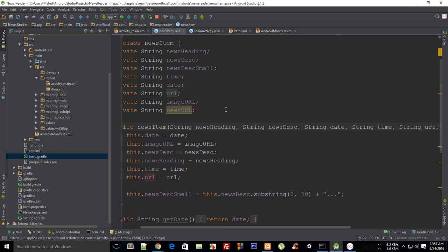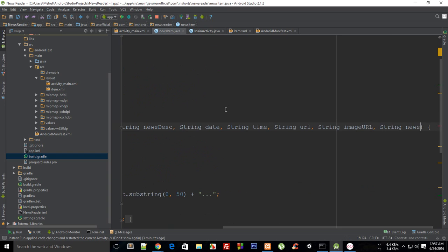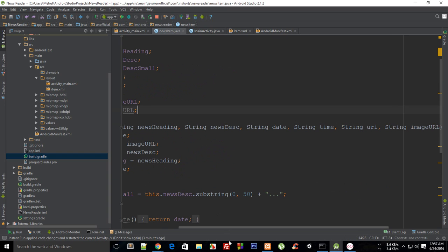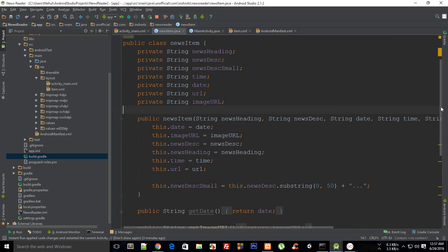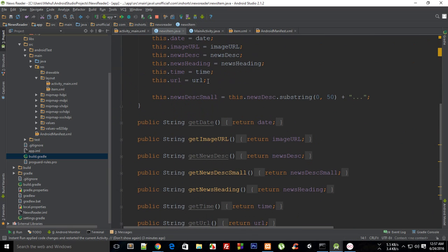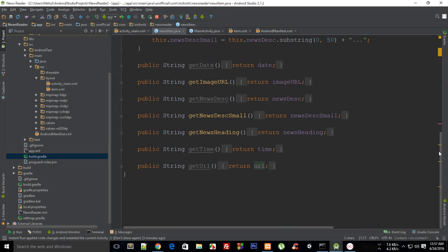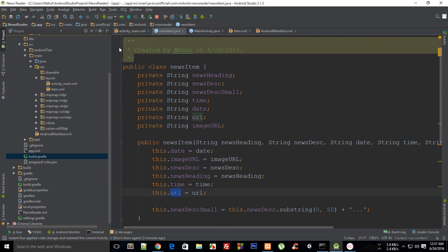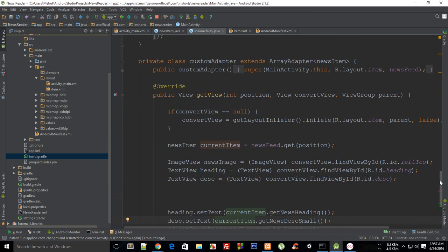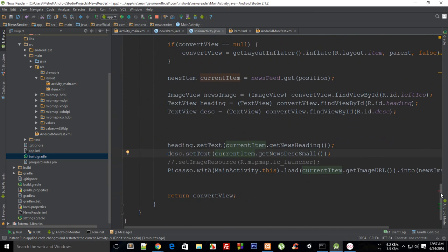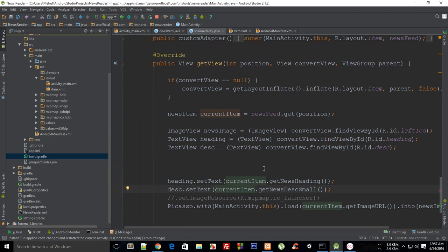Actually we do have that thing. I didn't realize that, so we don't need to do anything right there. We do have URL and we have the setter and getter for it as well, so it's pretty simple to do.